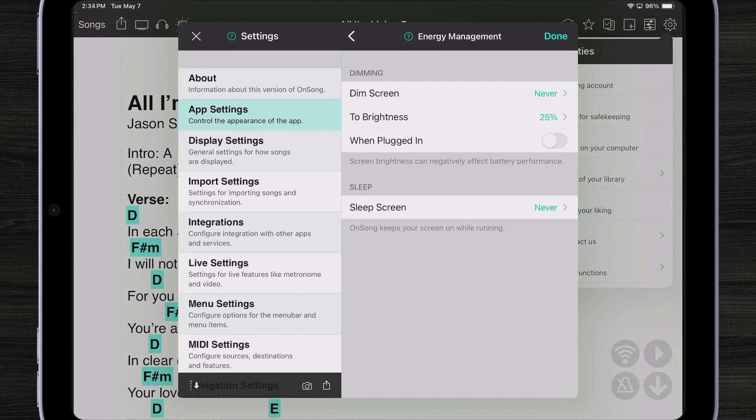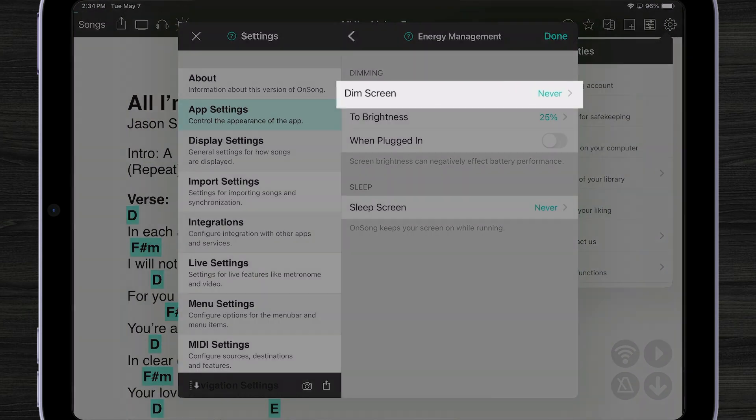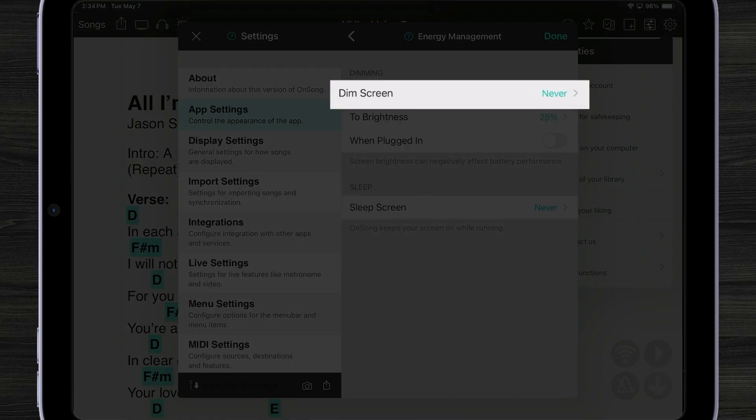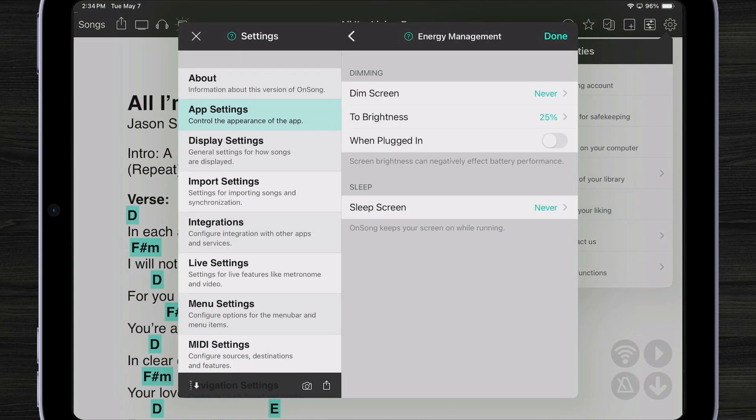But the other thing that we've just added is something called screen dimming. Screen dimming helps preserve your battery but continues to keep your screen on so you can view your text. So if you walk off the stage after an hour your app's still running but maybe the screen will dim.